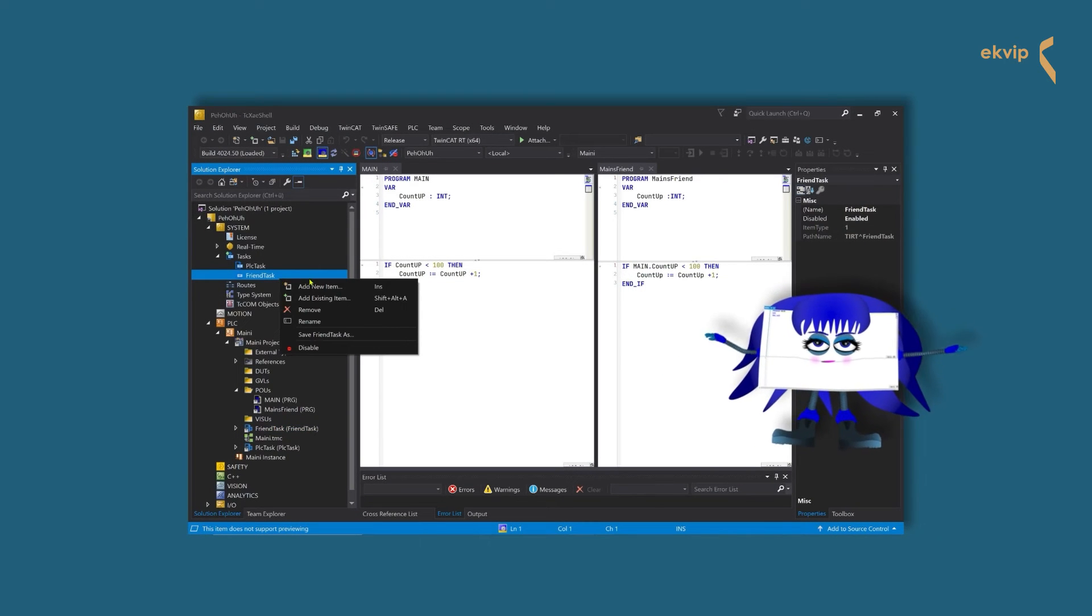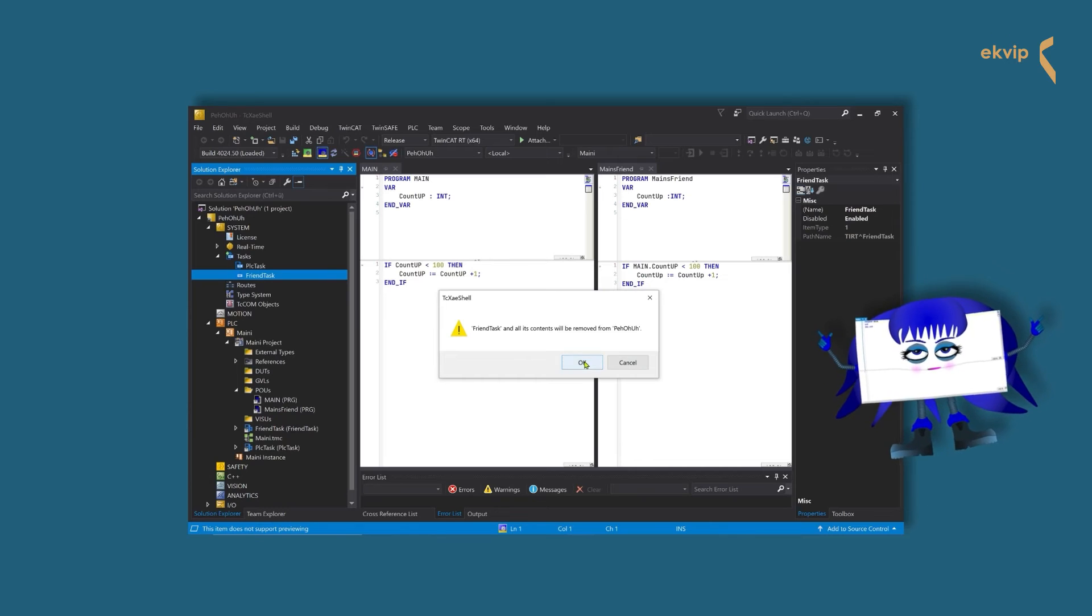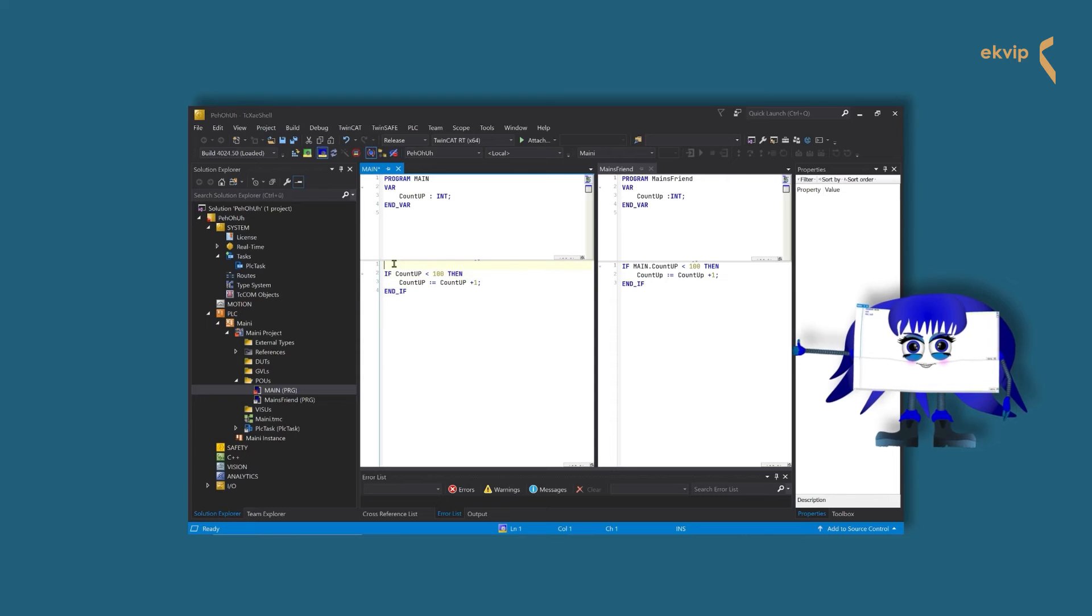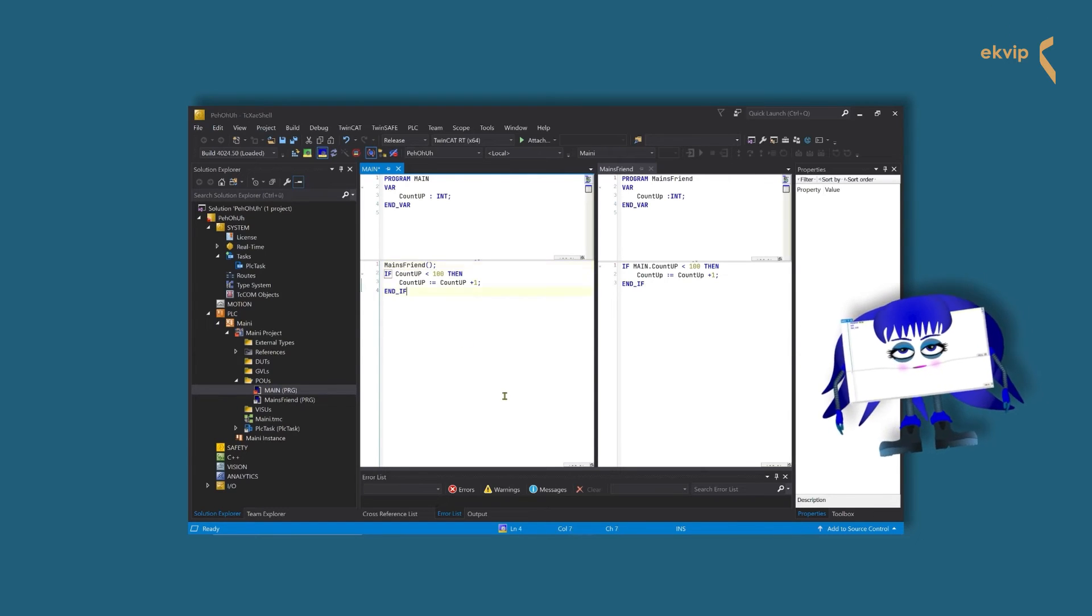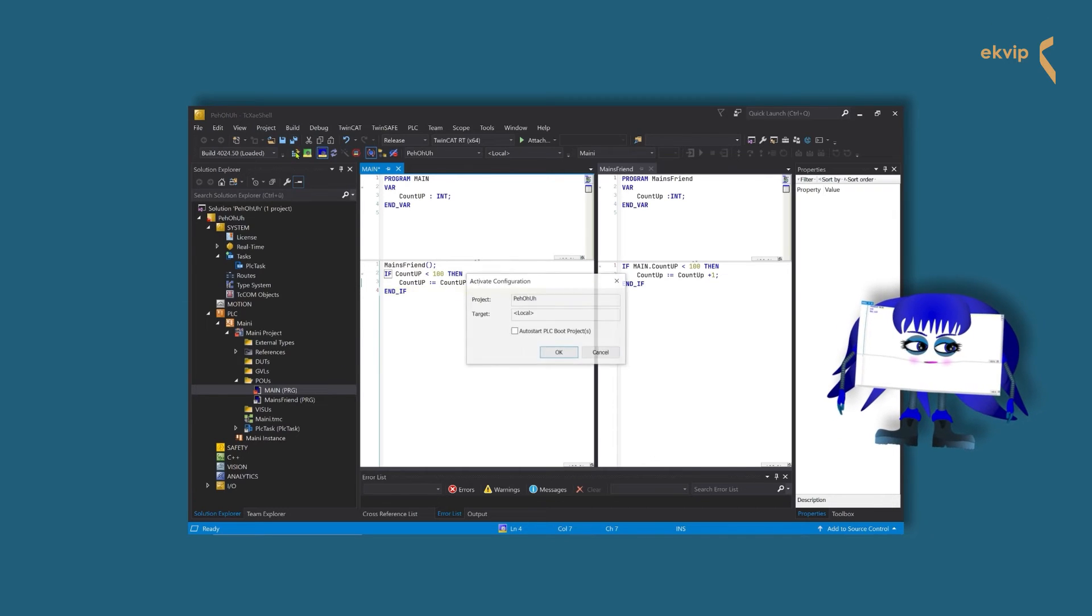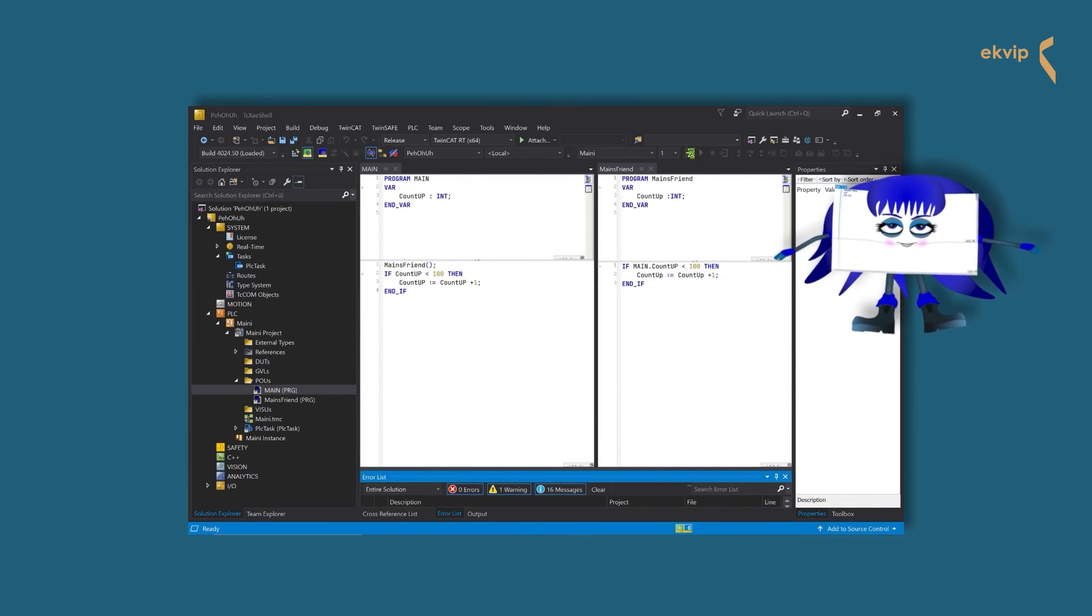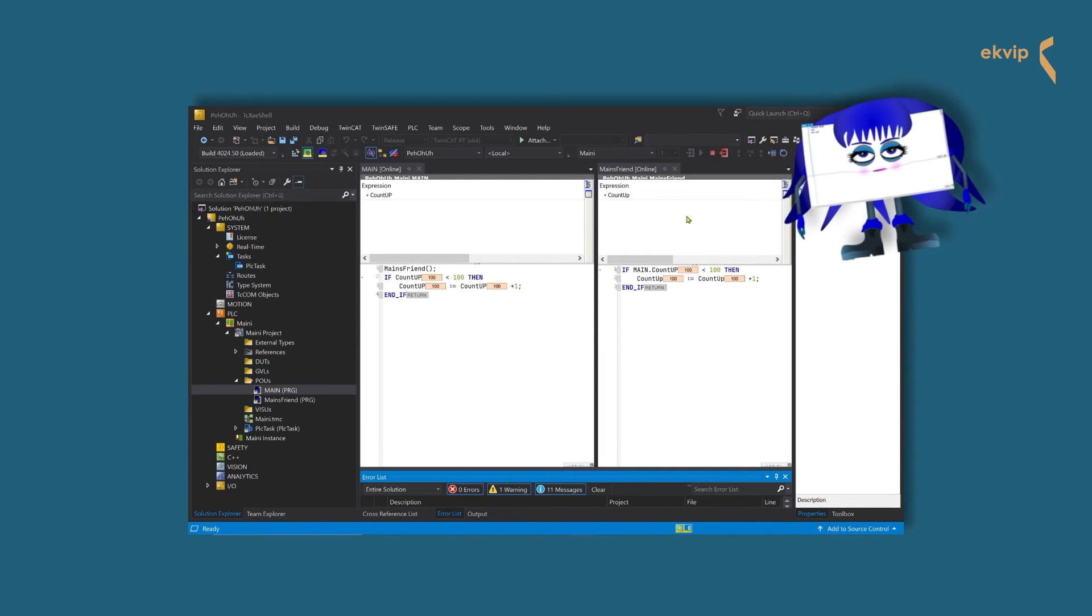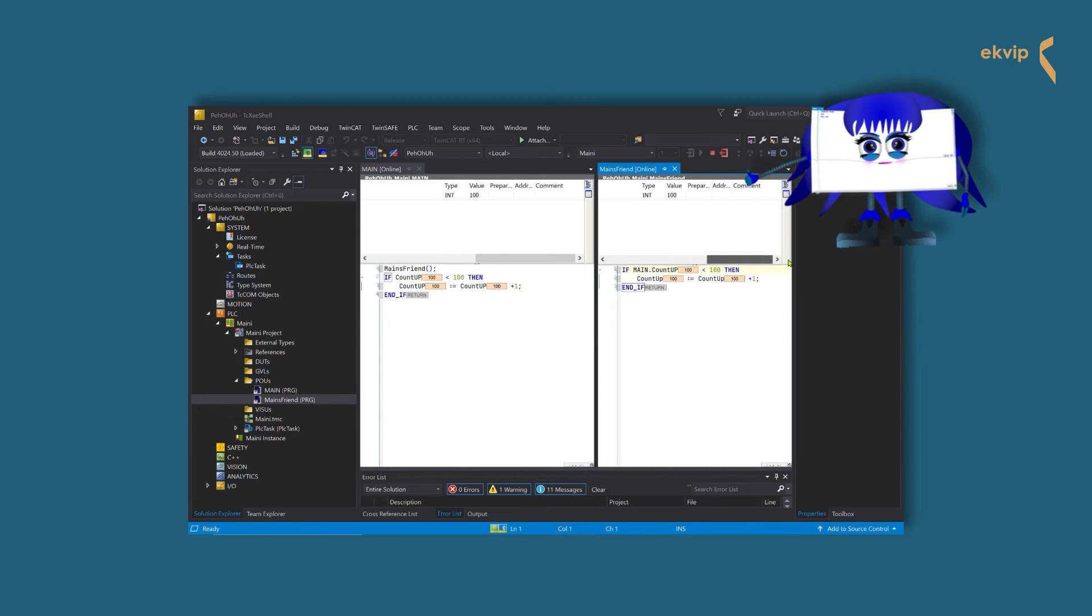Okay. Let's delete the friend task first. Now we call the friend program in the main program. To do so, we write, mains friend in one open bracket and one closed bracket, before the if instruction, in the main program. Let's log in and start the program. As you can see, both count to 100 now. That's because we implemented the program call before the if instruction.